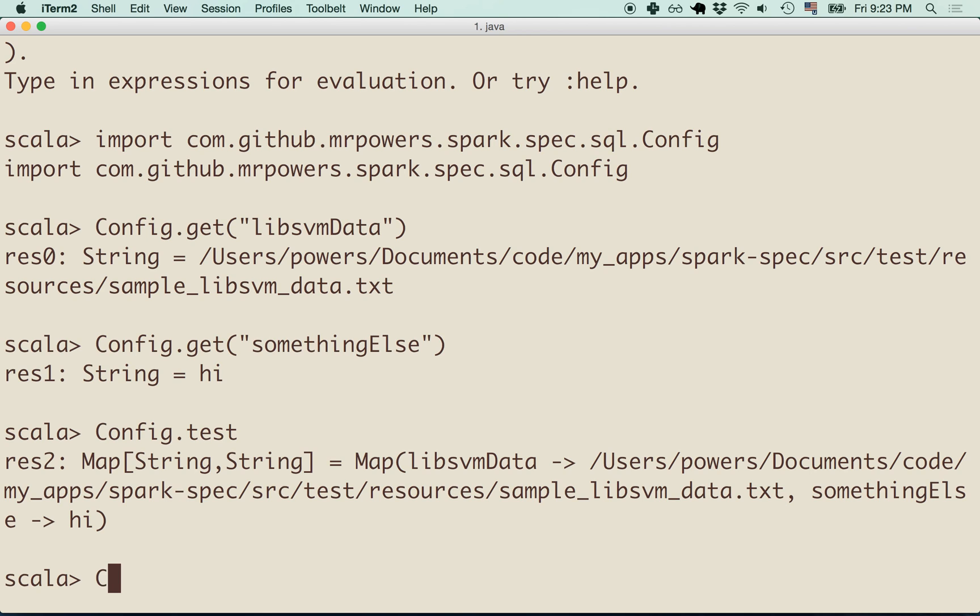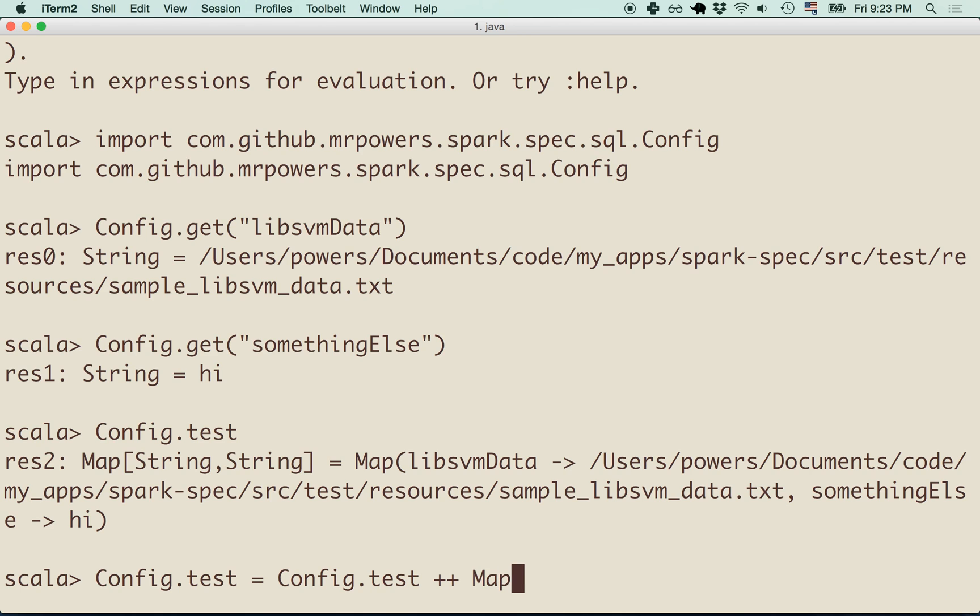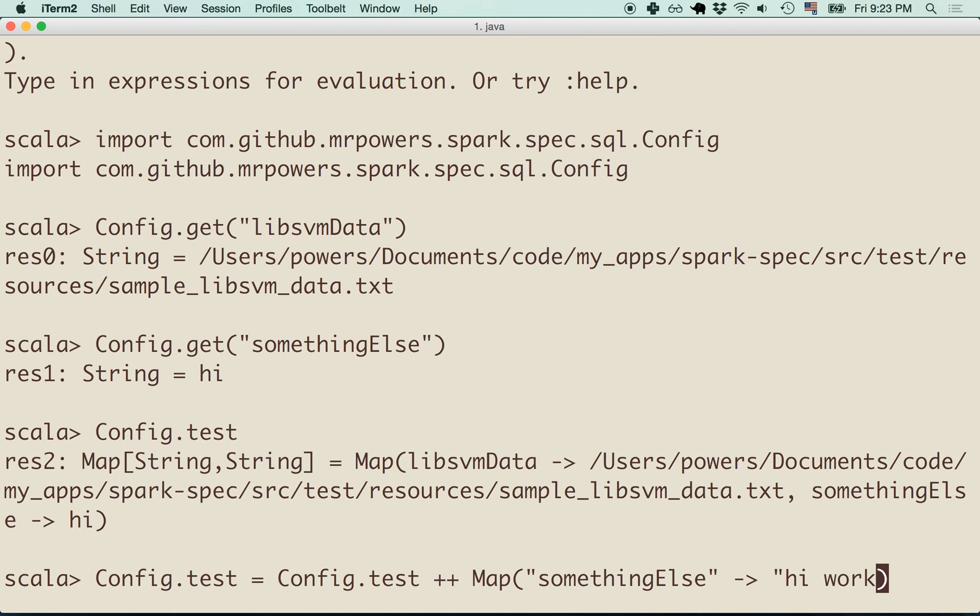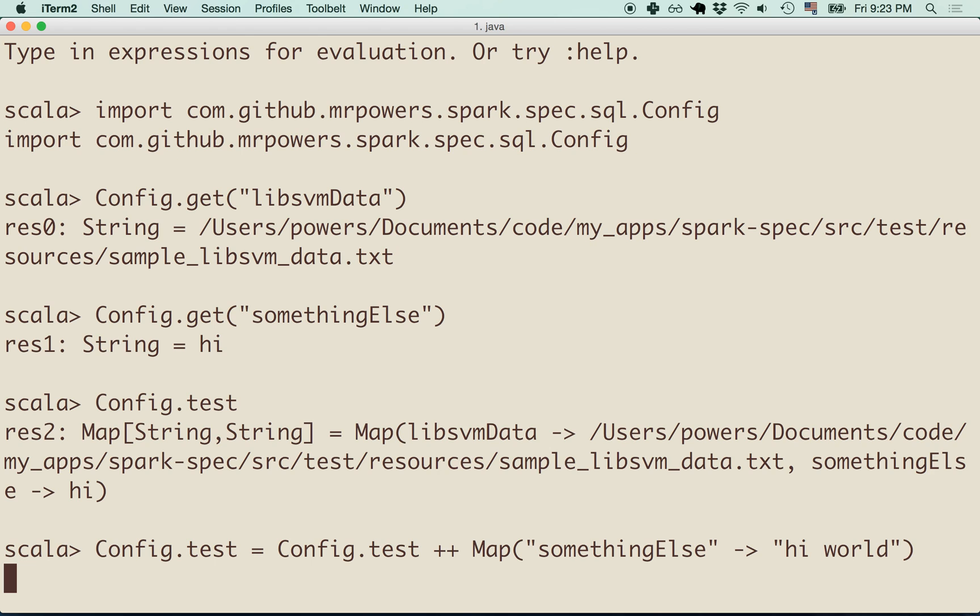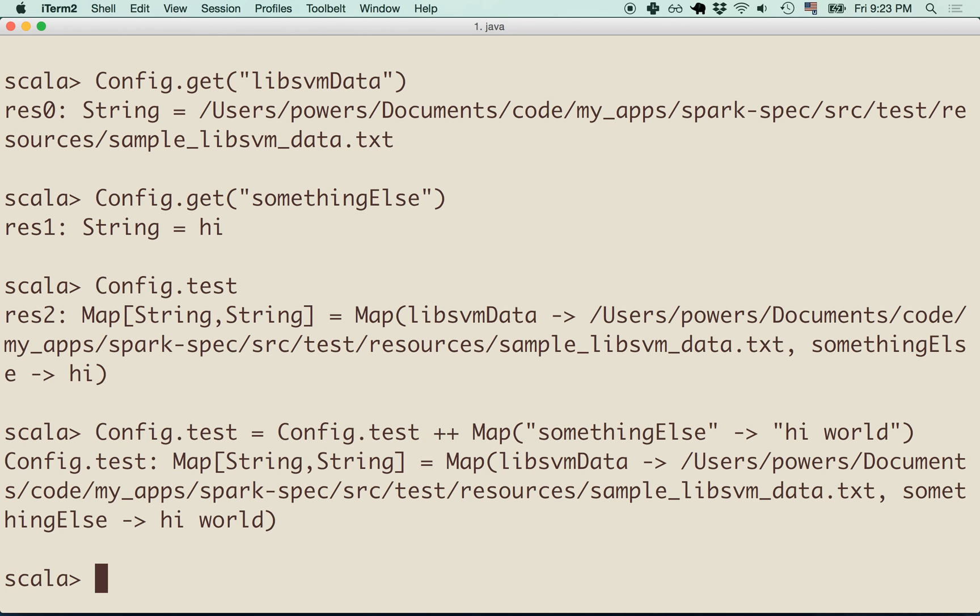We could kind of just override that. We can do config.test equals config.test plus plus map something else. Let's set it to high world. We can see now that this lib svm data is still pointing to the same path as before, but now this something else is pointing to the high world string.